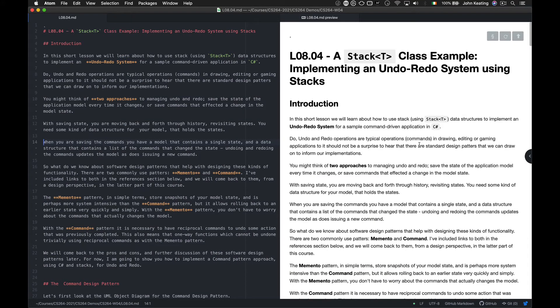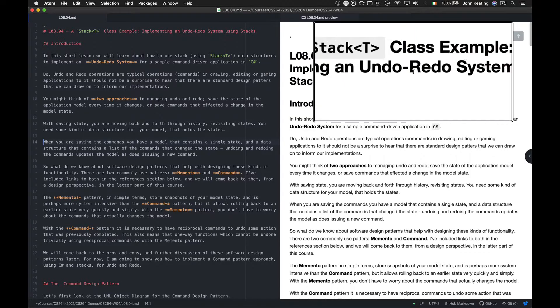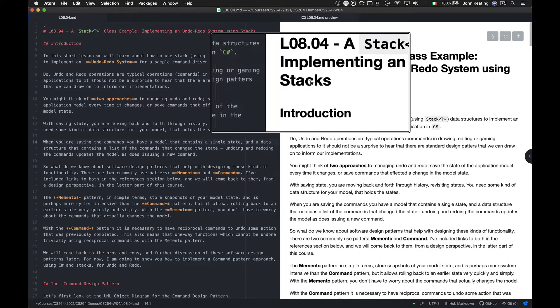Hello and welcome to CS264 Software Design. This is Lecture 8, Lesson 4. In the last lesson we looked at Stacks — the generic and non-generic stack class in C Sharp. This time I'm going to go into a more extended detail example: we're going to implement an undo-redo system using Stacks.